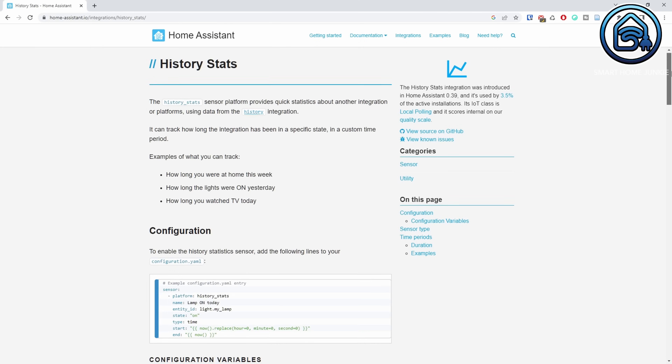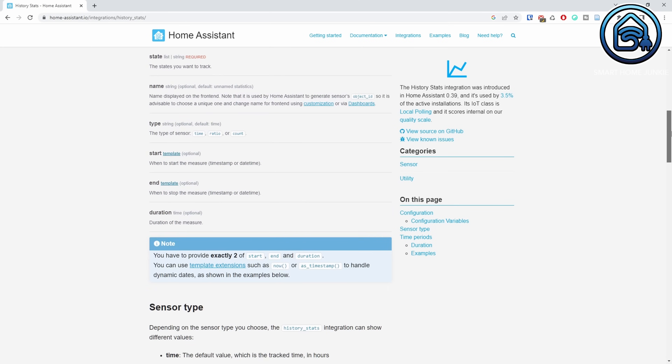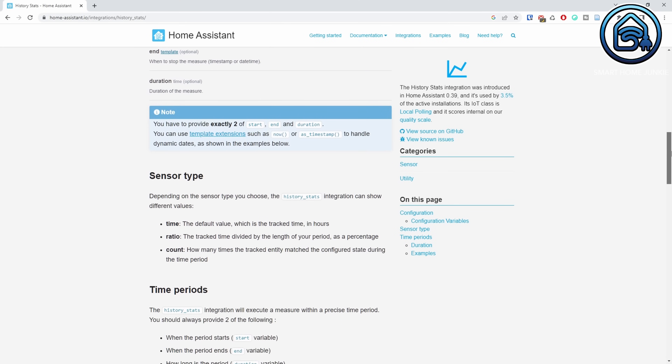We are going to make use of the HistoryStats sensor in Home Assistant. The HistoryStats sensor platform provides quick statistics about integrations or platforms using data from the history integration. This will work for each device or entity that is included in the history recorder. By default, all devices and entities are included in the history. If you excluded entities from the recorder, then you cannot create these graphs for that entity.